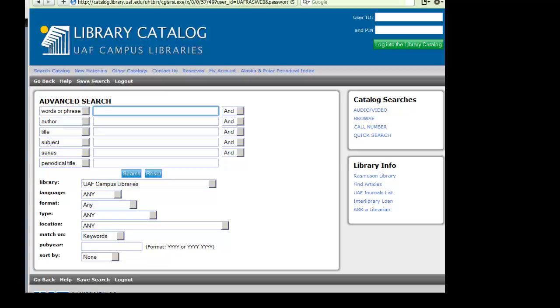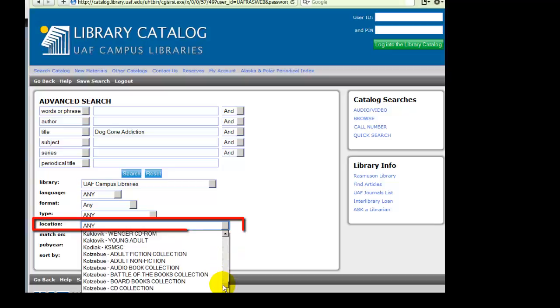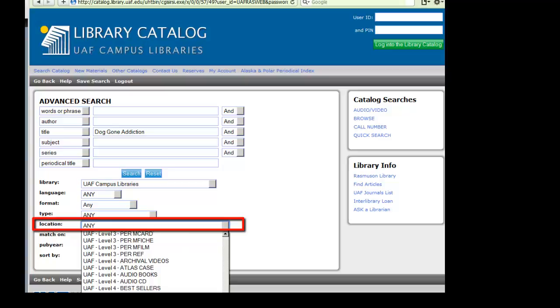Type your query into the search box. Then, from the location drop-down, select UAF Level 4 Video Collection.